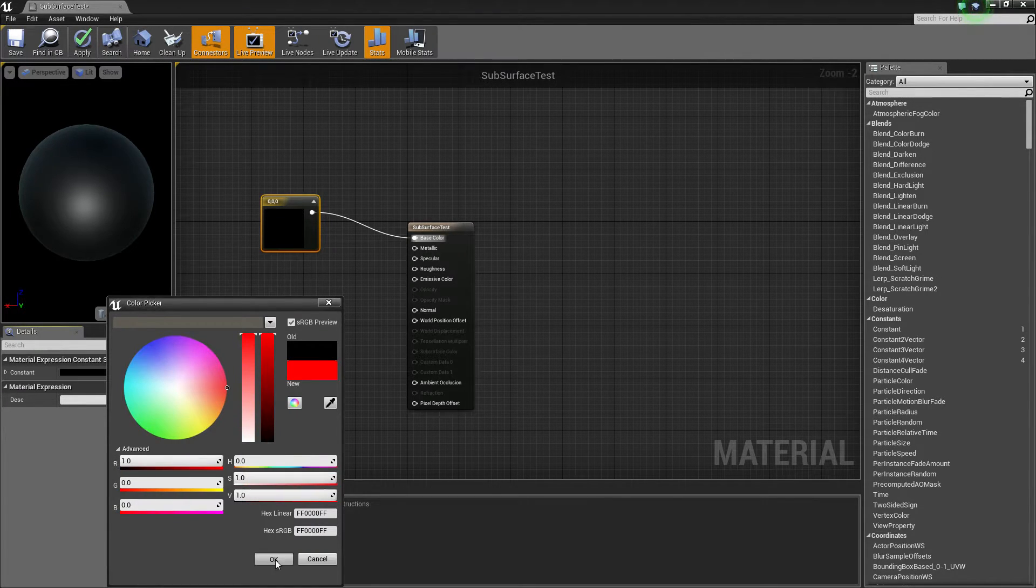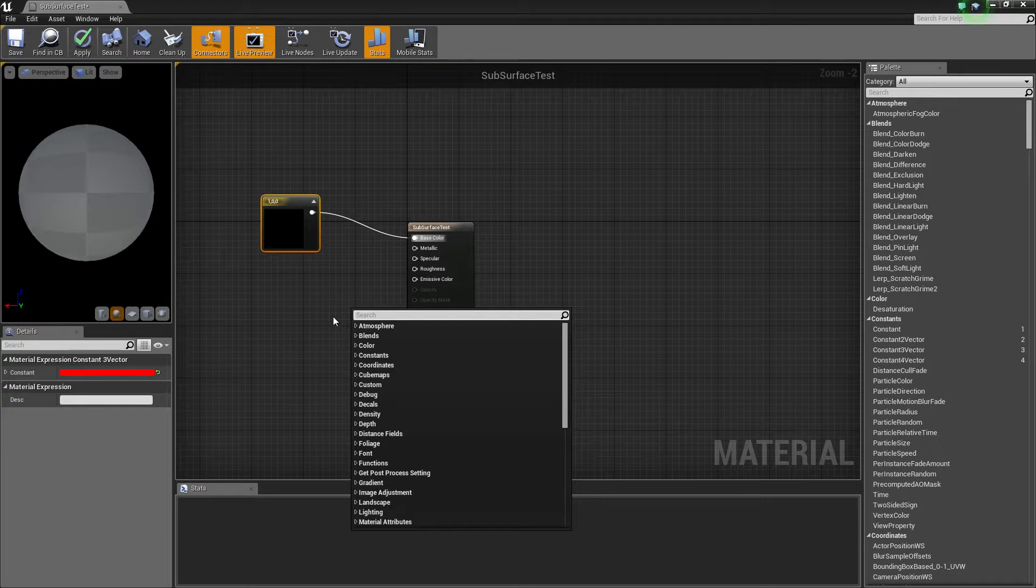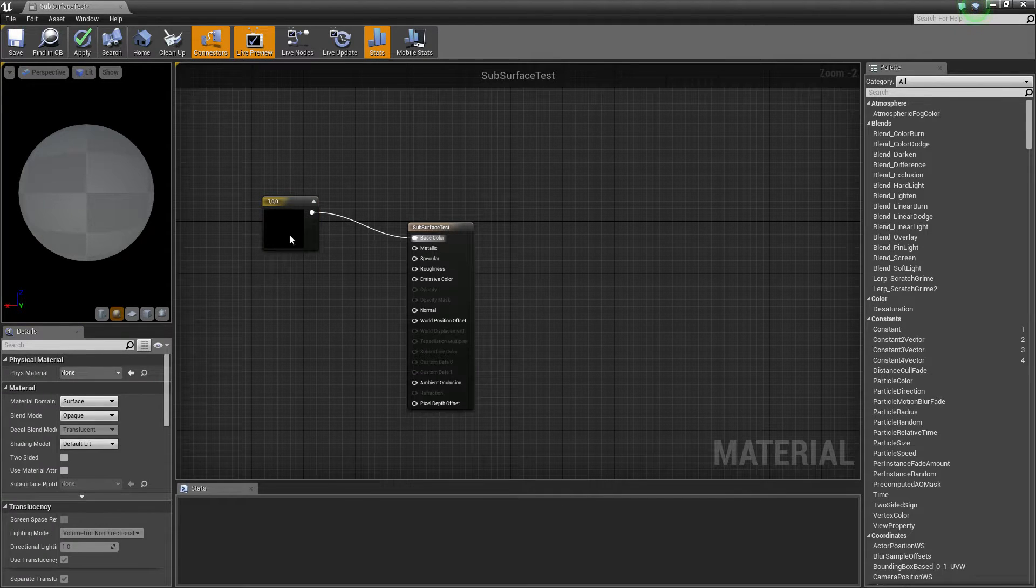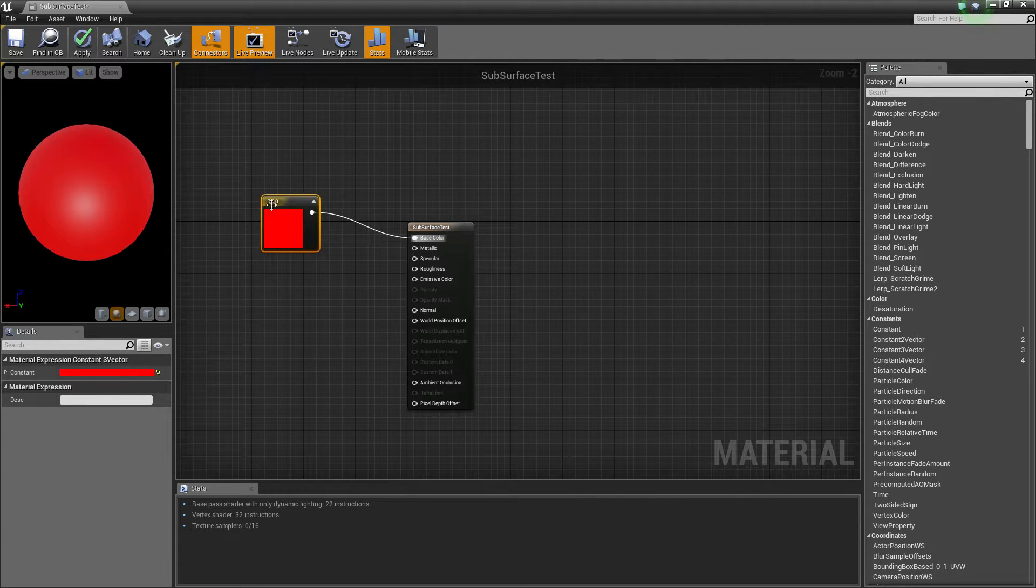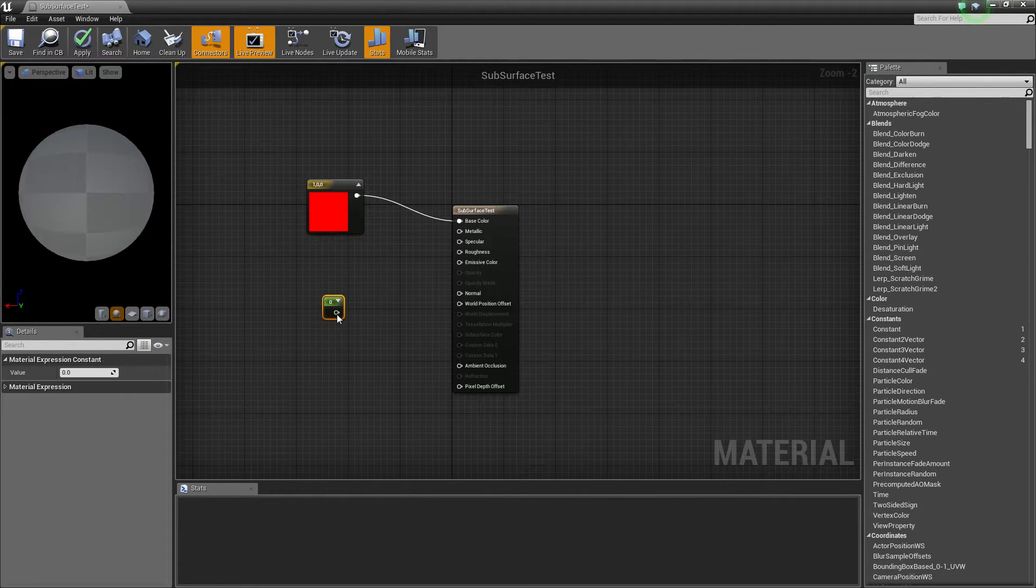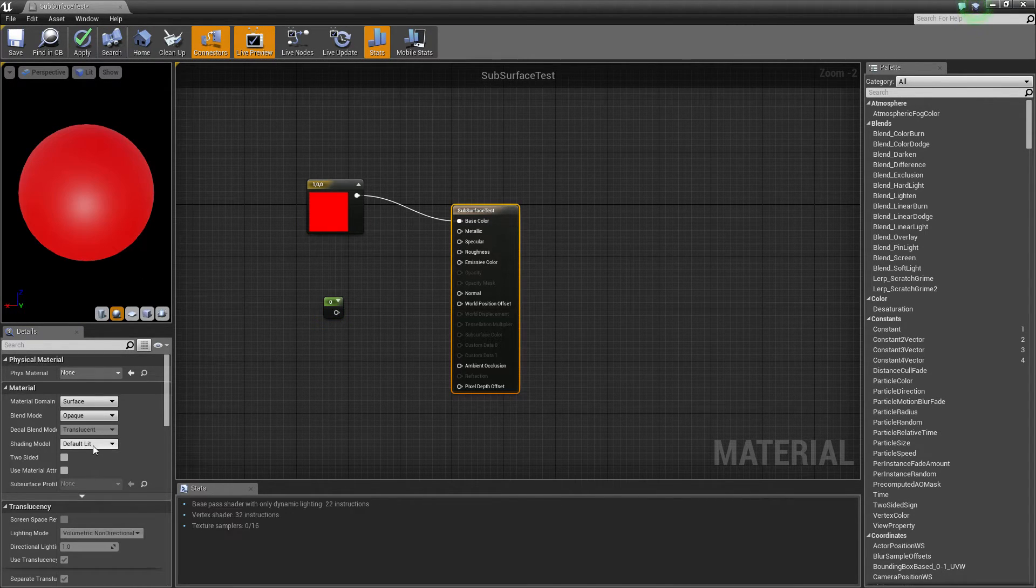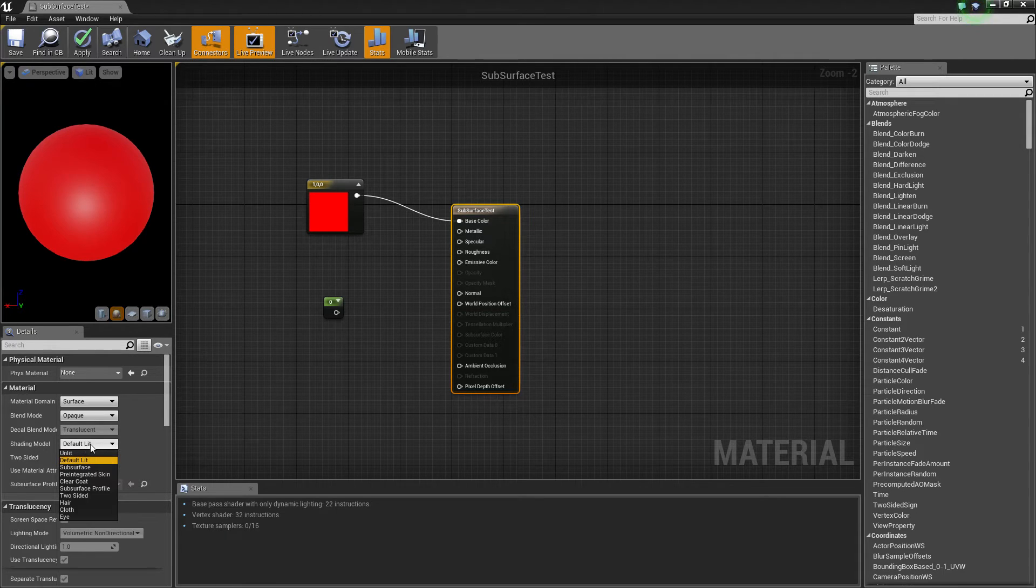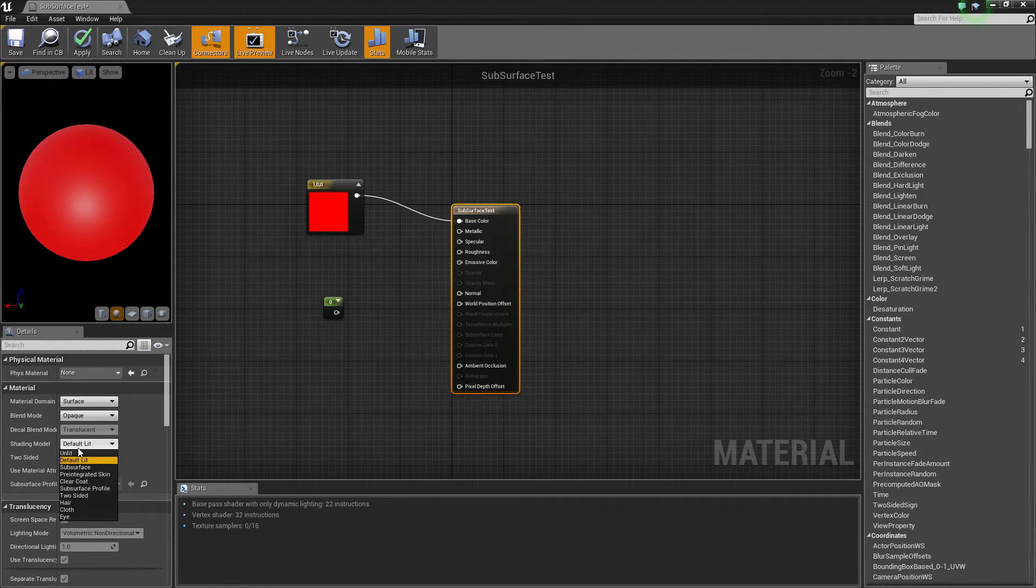Actually, I want red. Make that like a red. Well, that was perfect. I got it perfect on one. Then click the material, come down to where it says default lit, which is under the shading model, and go to subsurface.